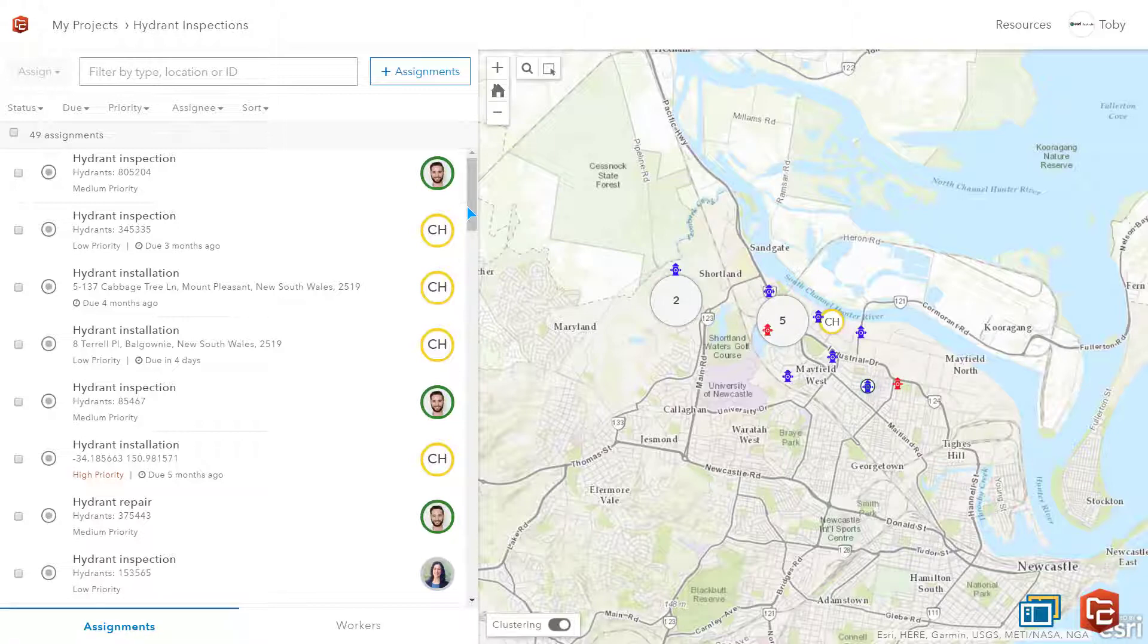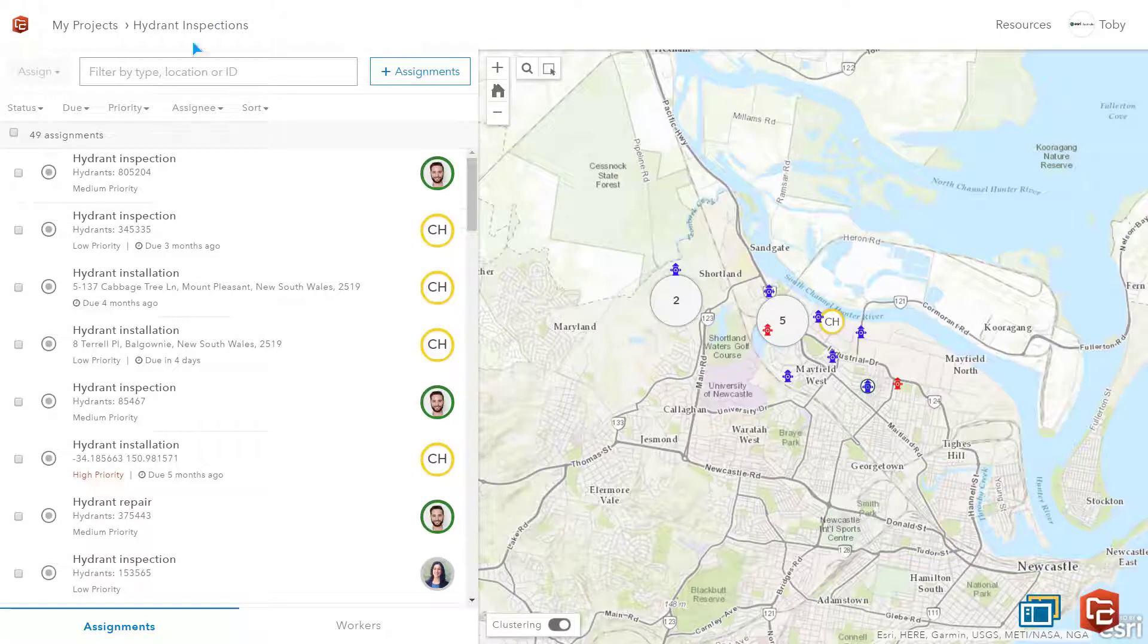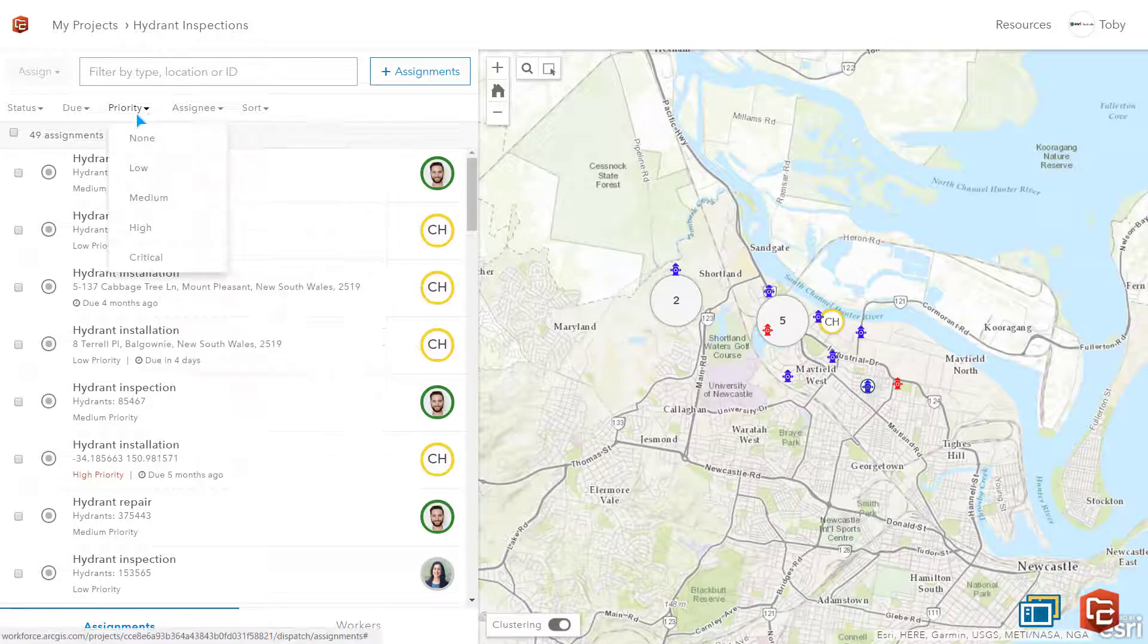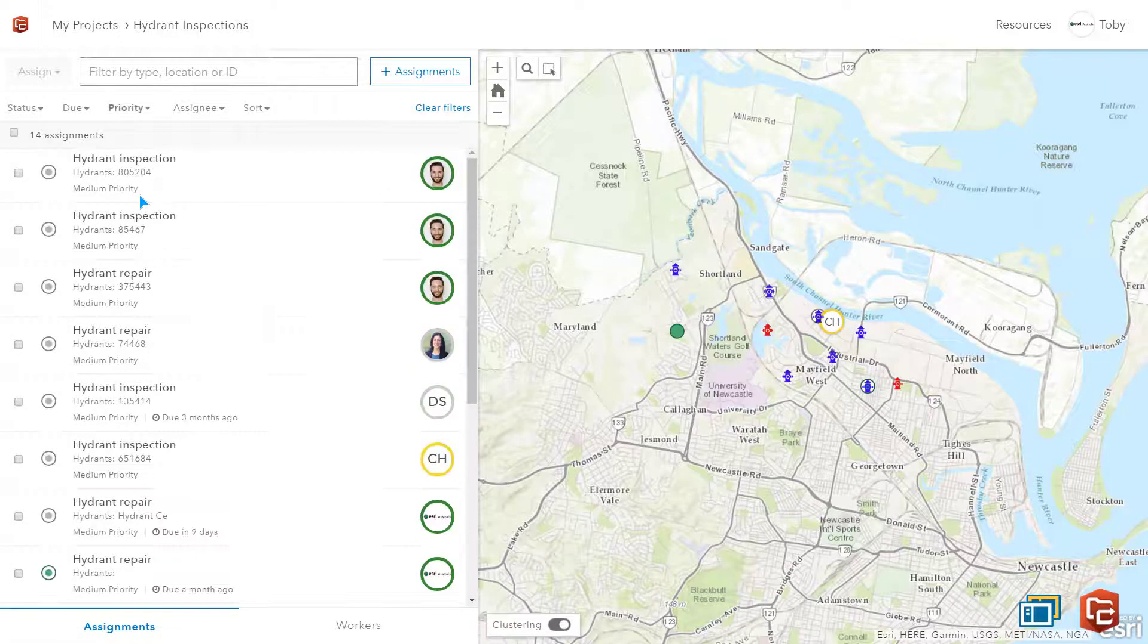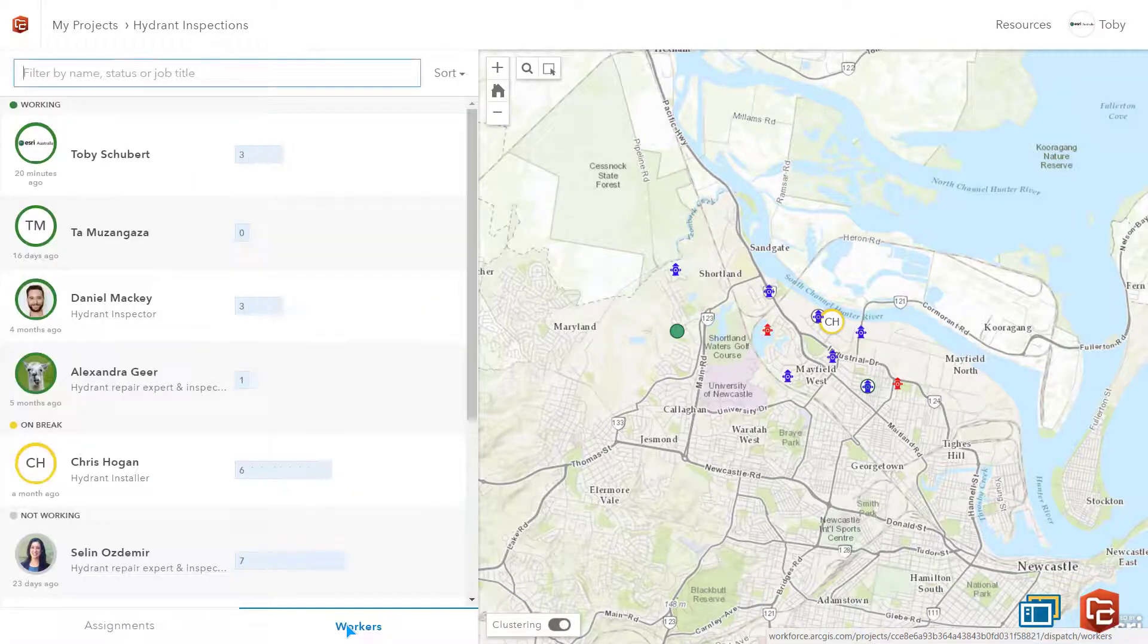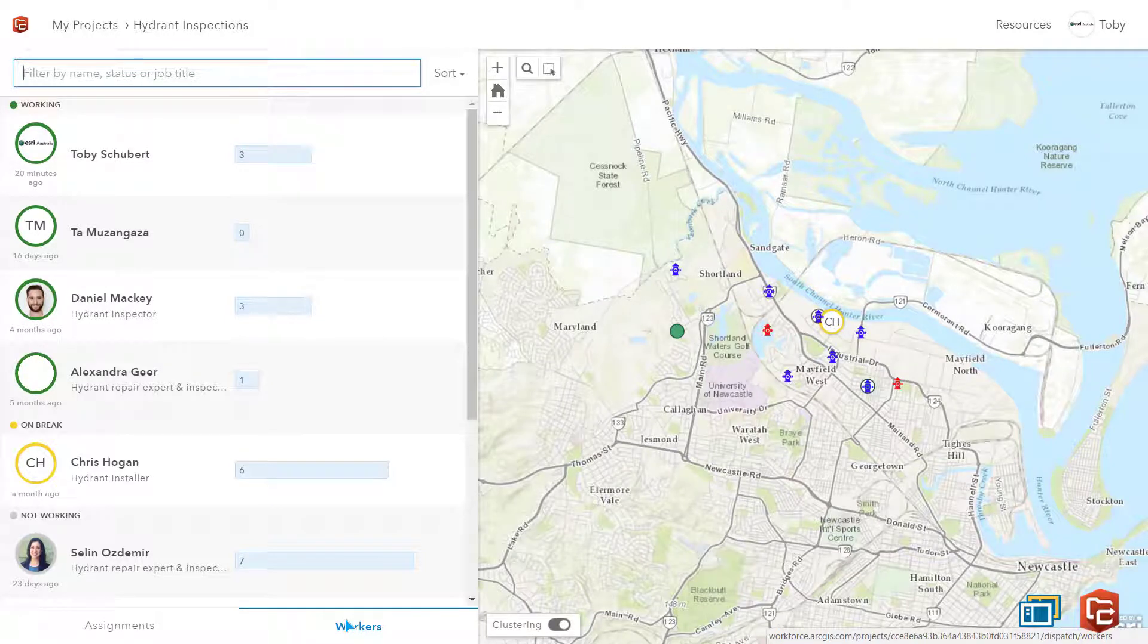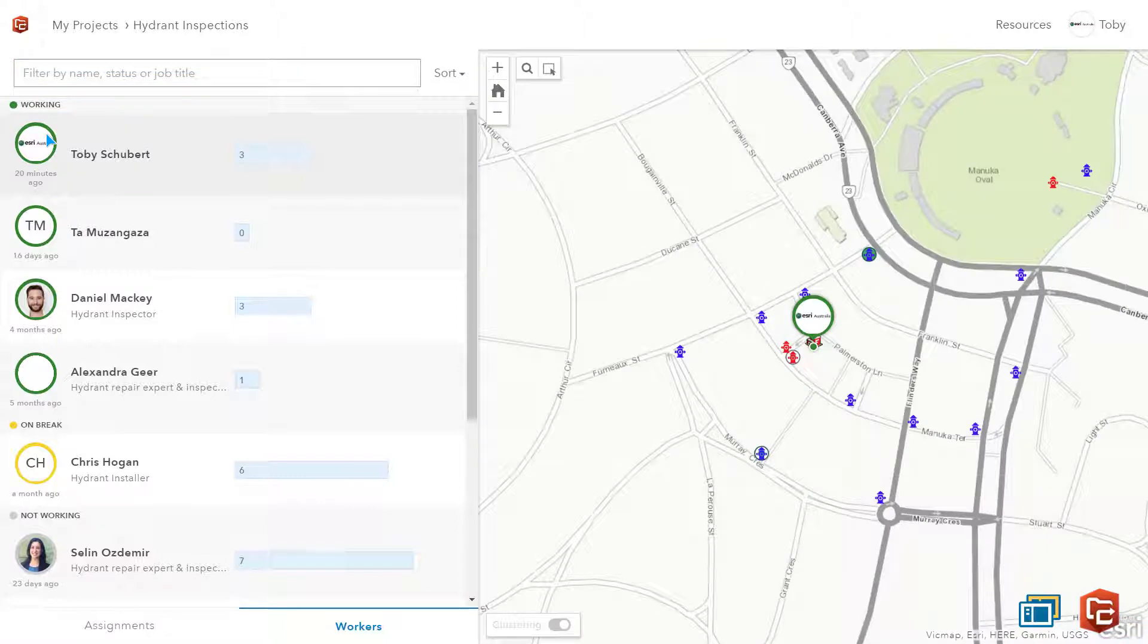In the map interface on the right you can see we have added features to this project where red hydrants represent faulty hydrants and the blue hydrants are functional. You can see that I can view and filter assignments and view workers. I'm going to go to the location of myself by clicking on my name in the workers tab. We are now in Canberra.